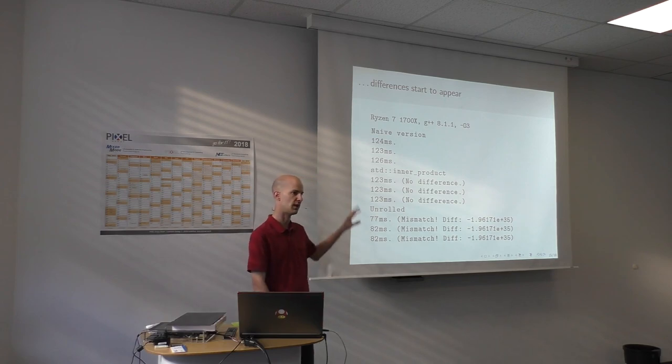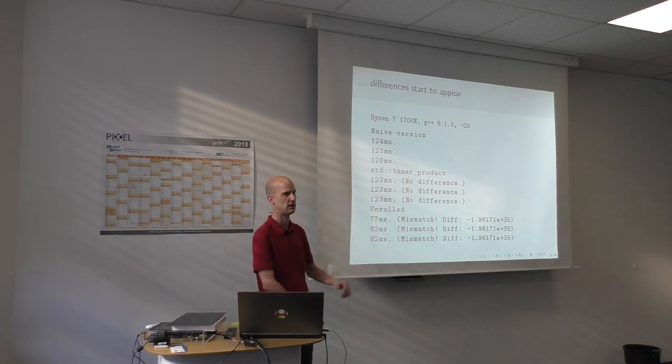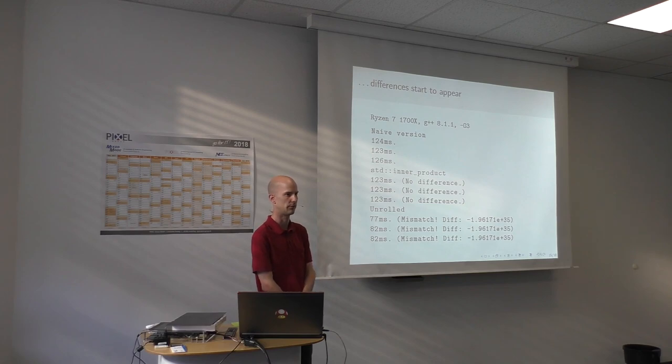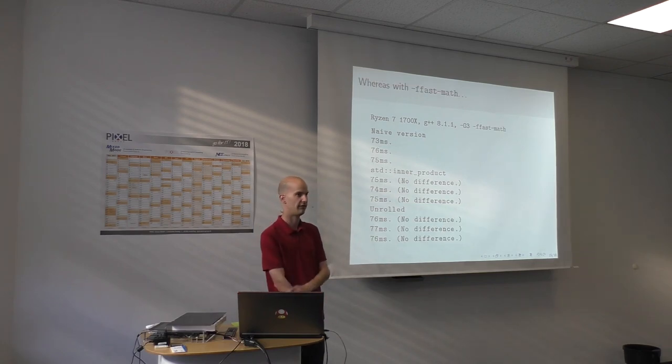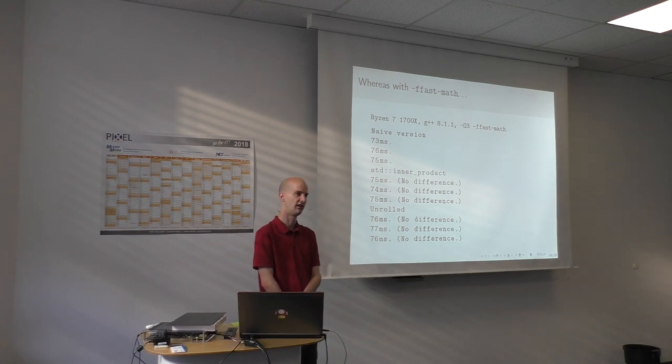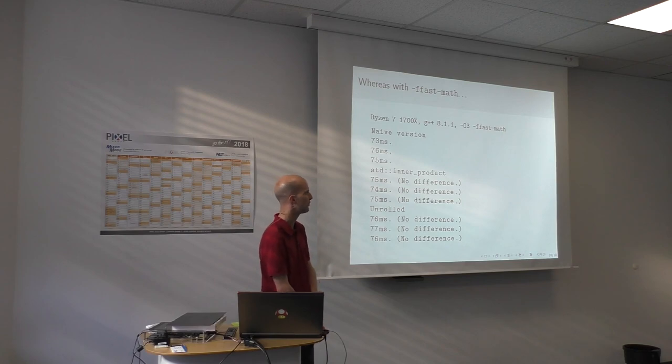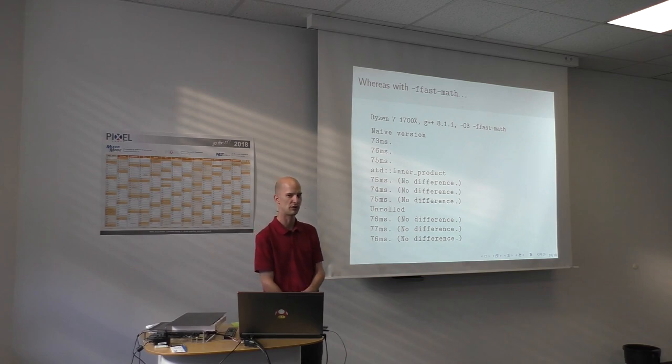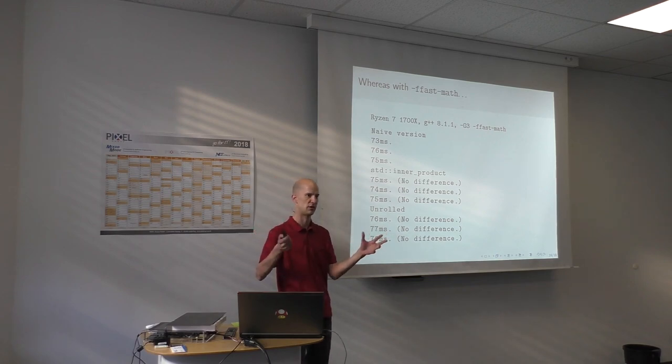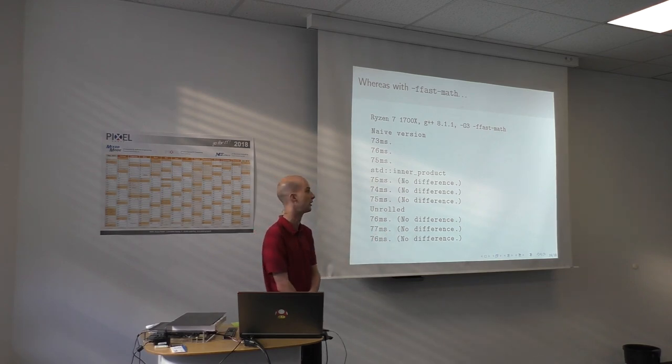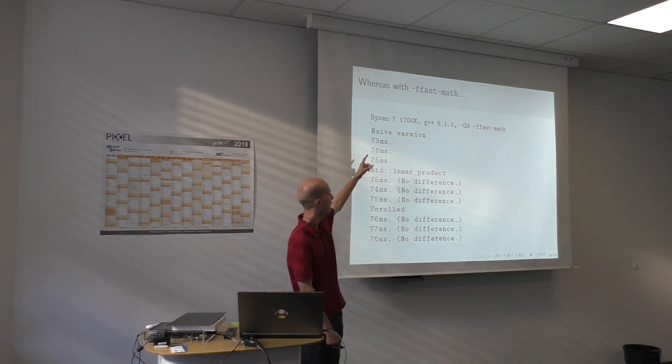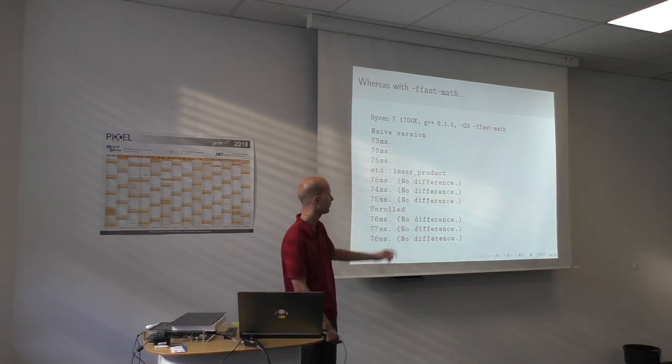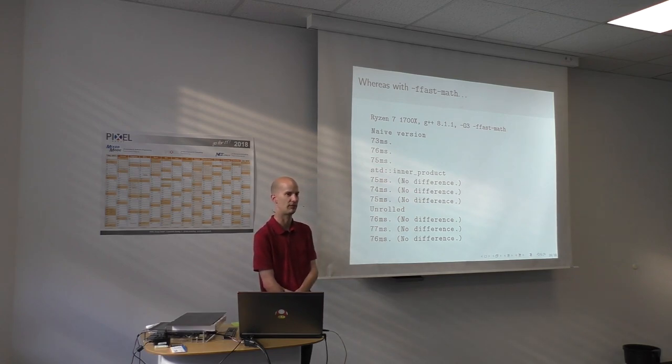Because the compiler cannot change the computation without us explicitly allowing him to. The semantics of these floating point operations are well defined and the compiler is not allowed to change that, to change the result, unless we say fast math. That's exactly what fast math does. It says you're allowed to make certain assumptions about floating point numbers. They're not necessarily true but they won't introduce major errors. They will introduce small rounding errors. So as soon as we compile with fast math, actually all of the three not only perform the same but they also calculate the same different result.